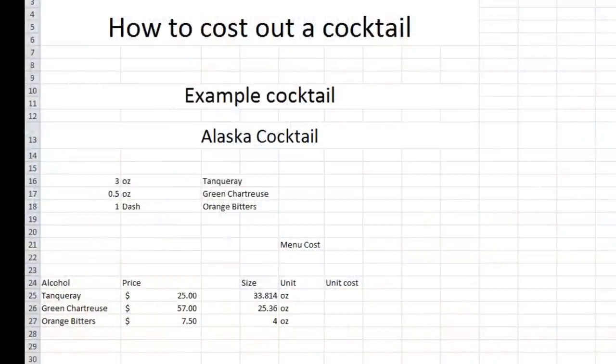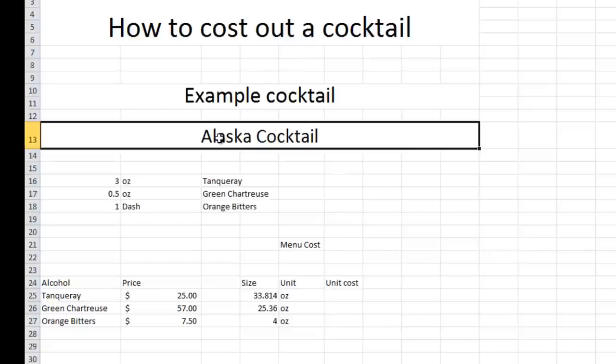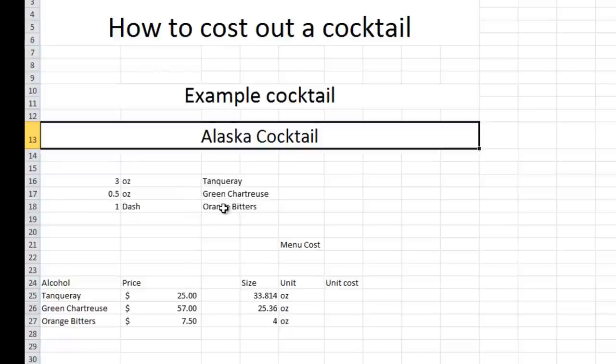So I went ahead and just opened up a spreadsheet. I'm going to be using Microsoft Excel for this, but Google also has an amazing product under the G-Doc line. They have a spreadsheet that you can use for the exact same thing. So, for example cocktail, what we're going to use is the Alaska cocktail. I got the recipe off of drinkboy.com, so we're just going to use the same exact recipe to cost everything out.